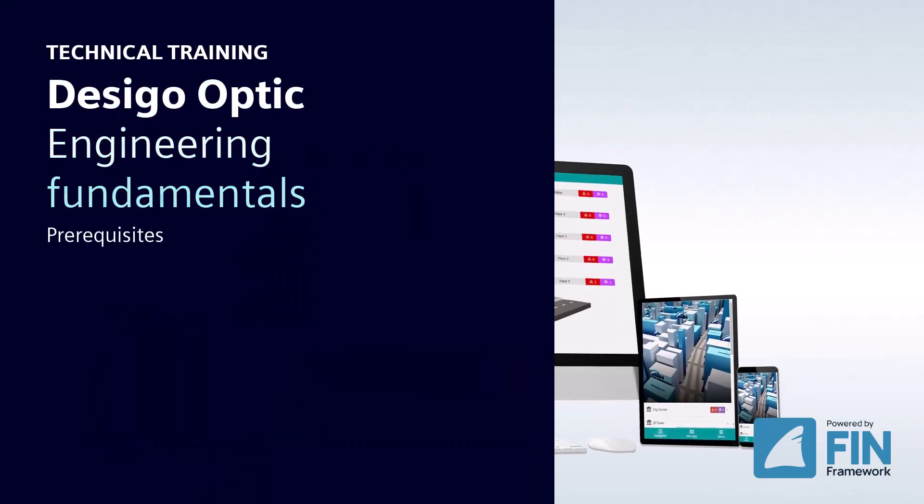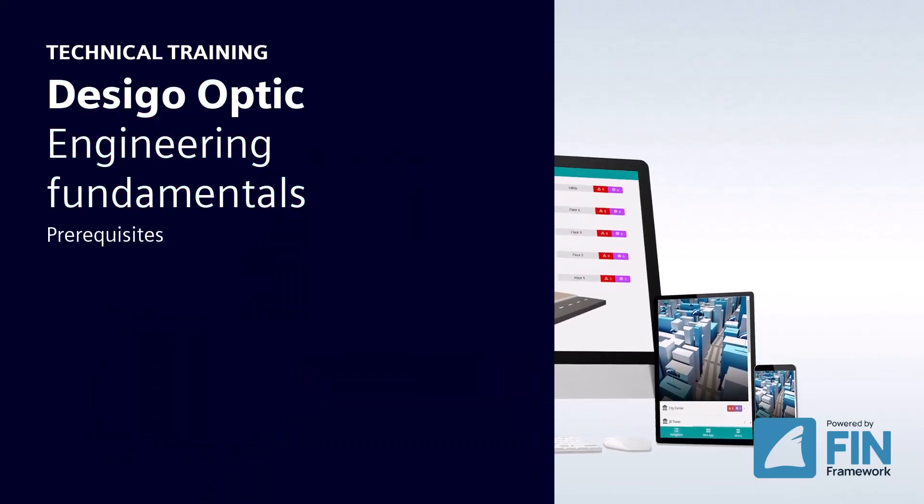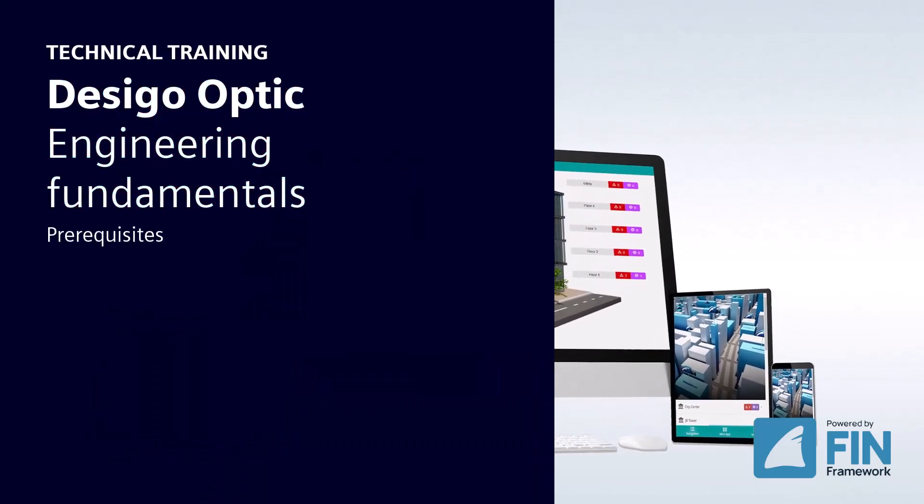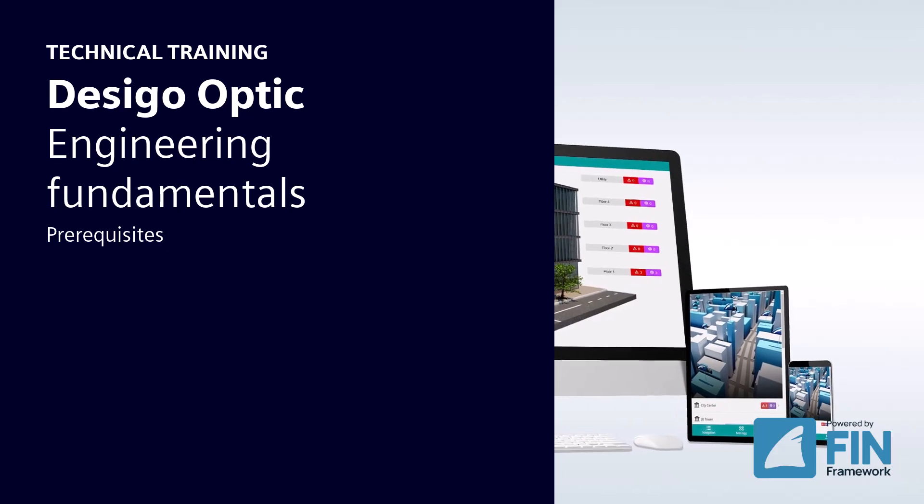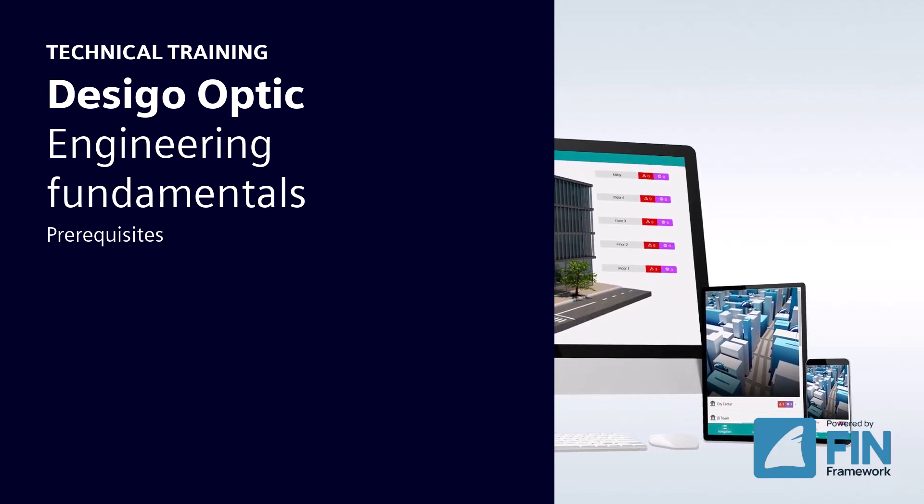Hello and welcome to the Desigo Optic Engineering Fundamentals Prerequisites.